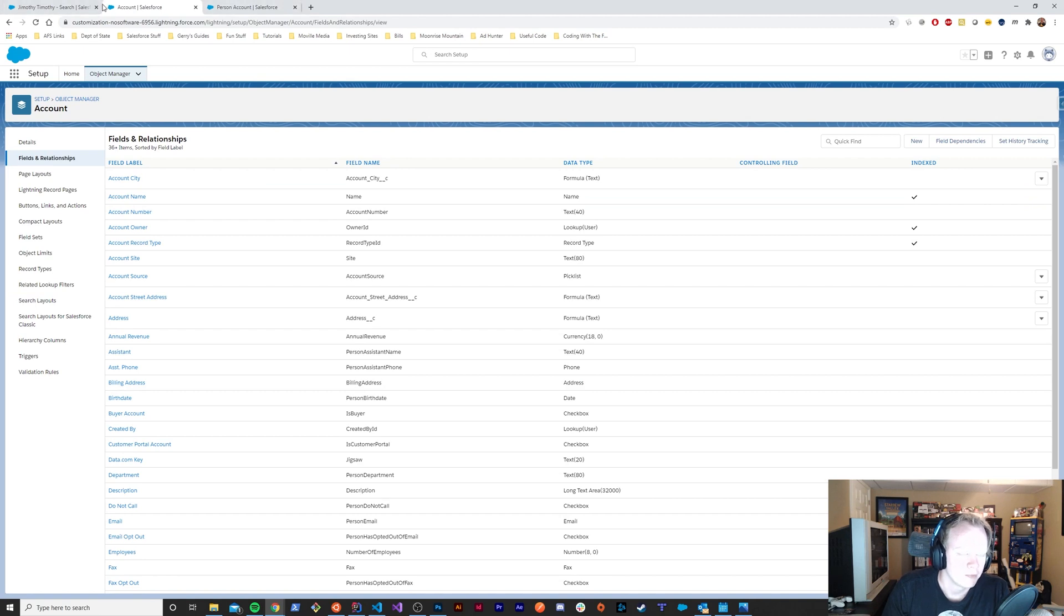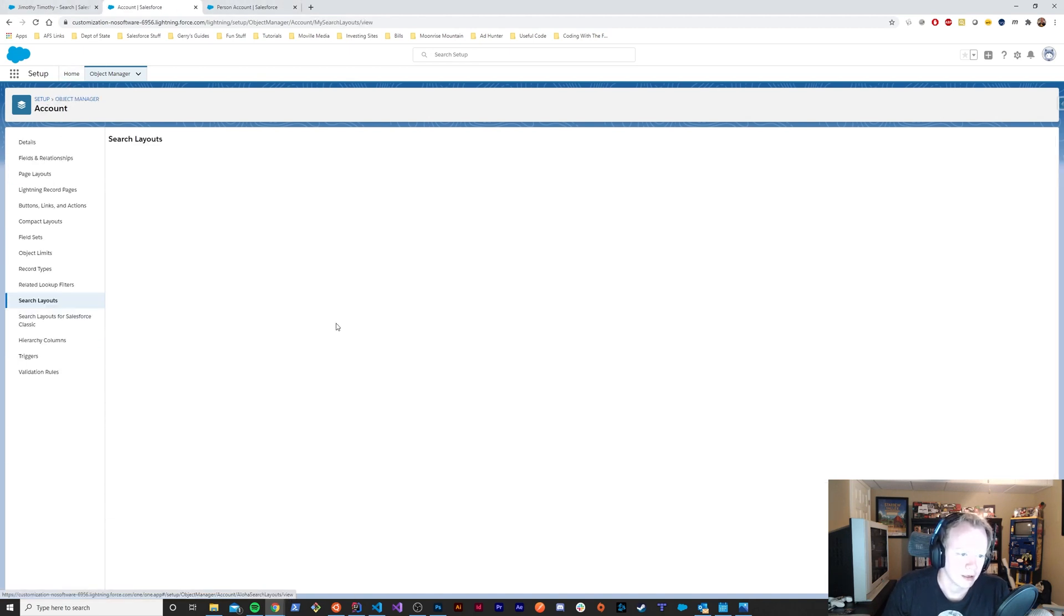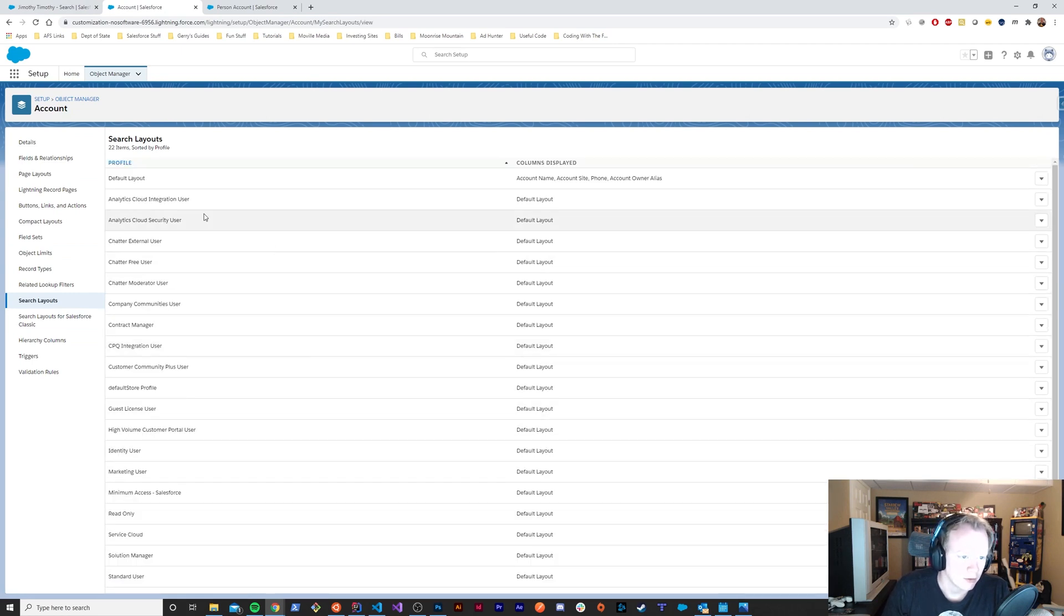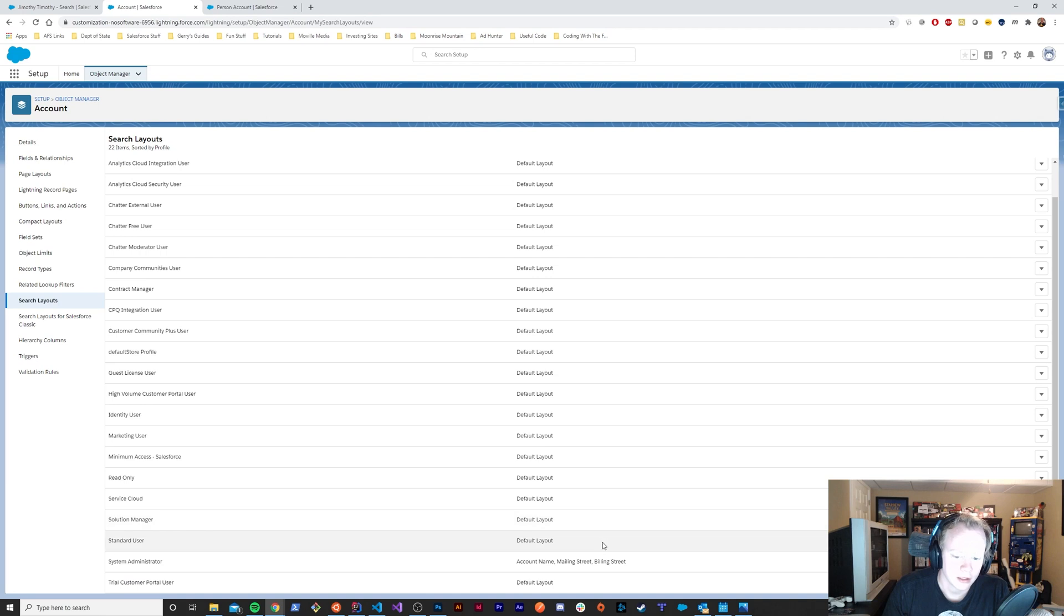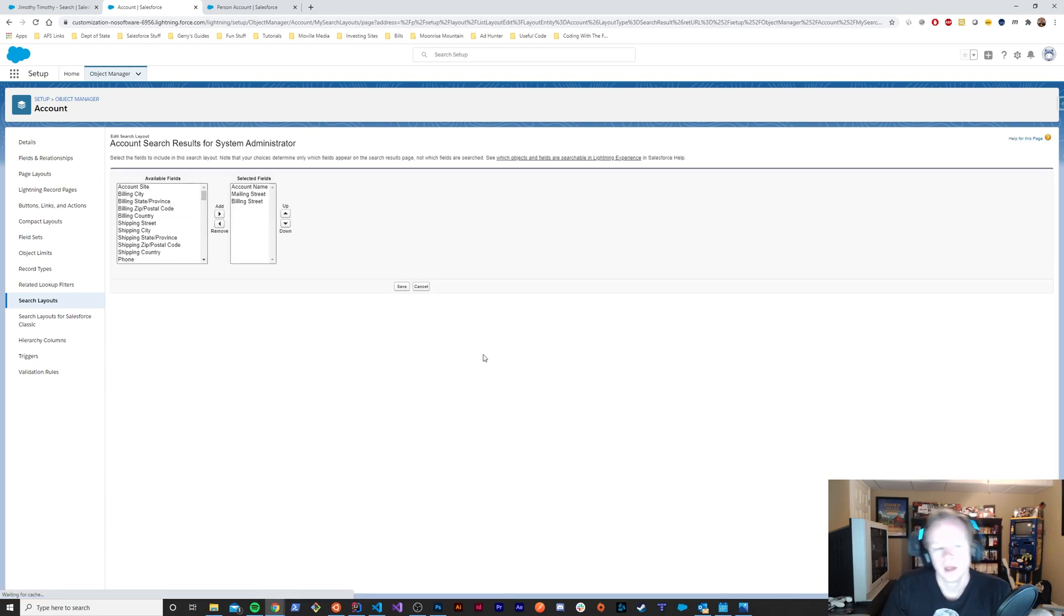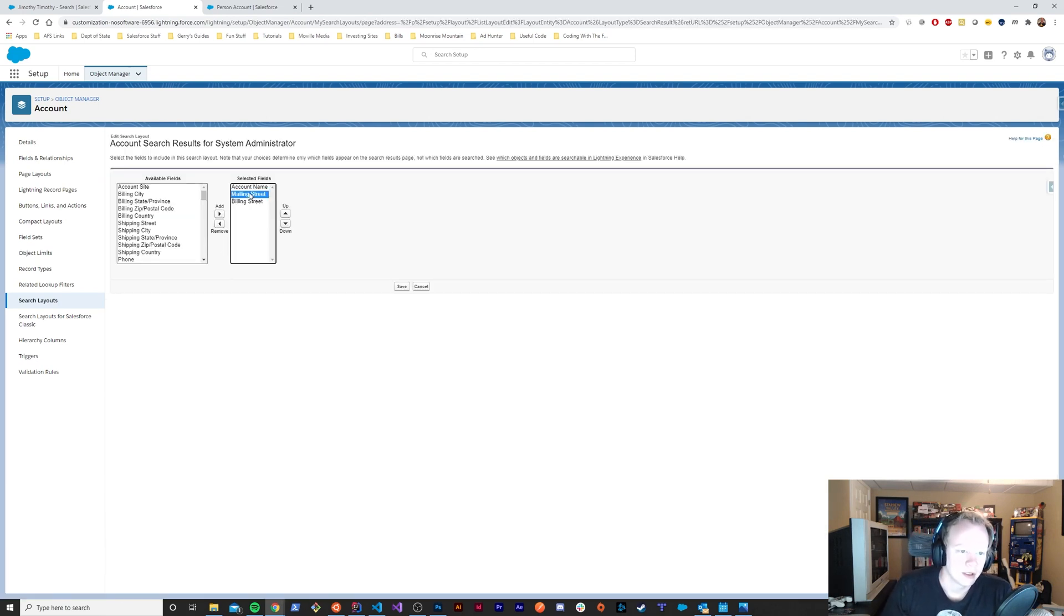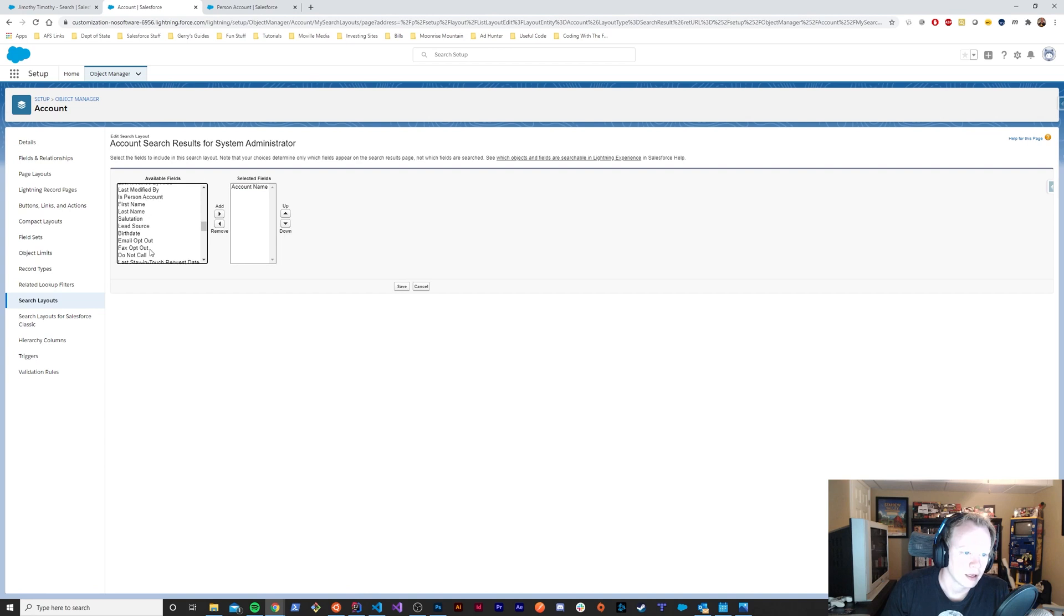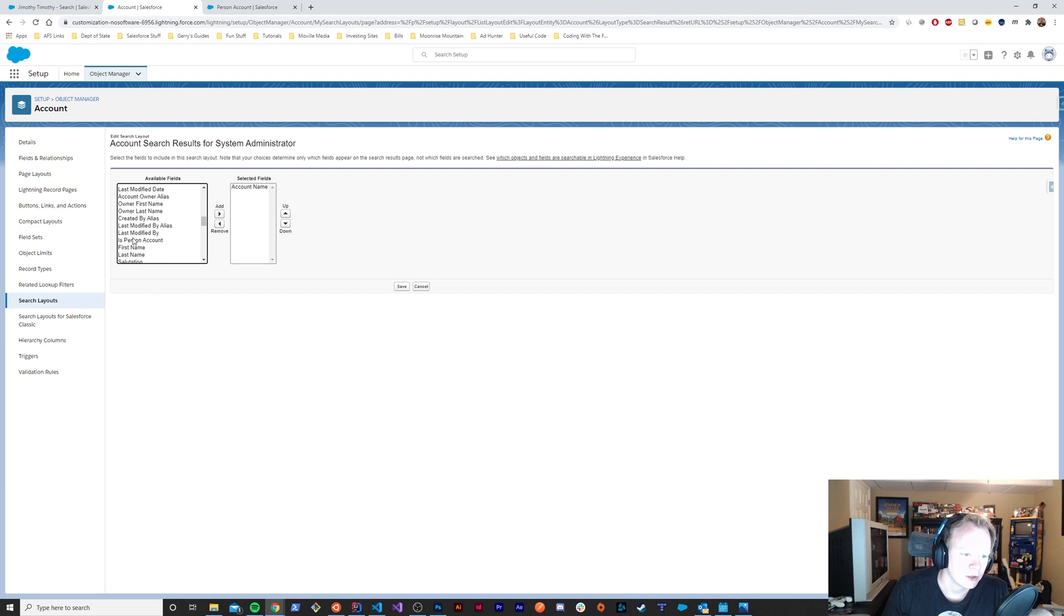We'll go over here to our search layouts and we'll go down here to our system administrator, or to whatever profile you're wanting to update the search layout for. We will remove the mailing street and the billing street and we'll find our account fields.